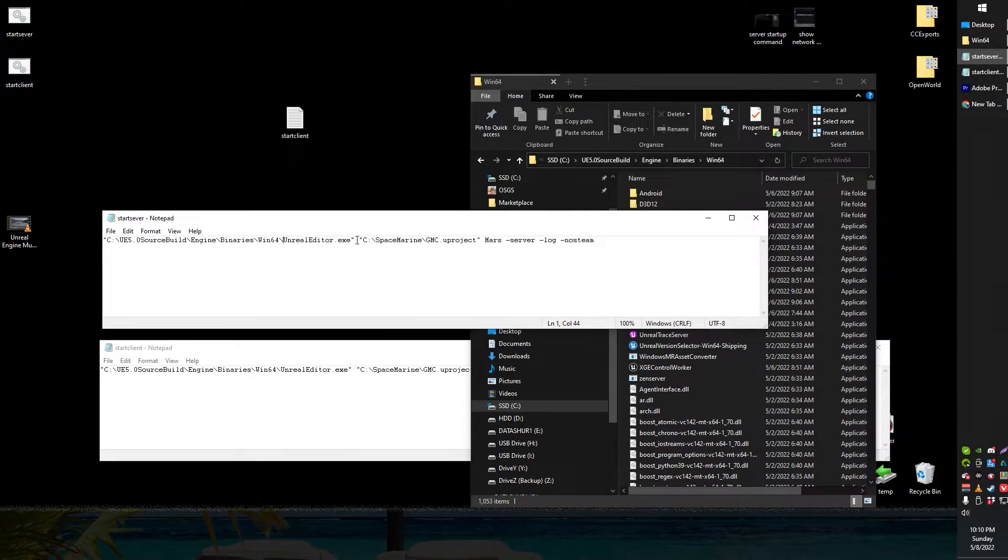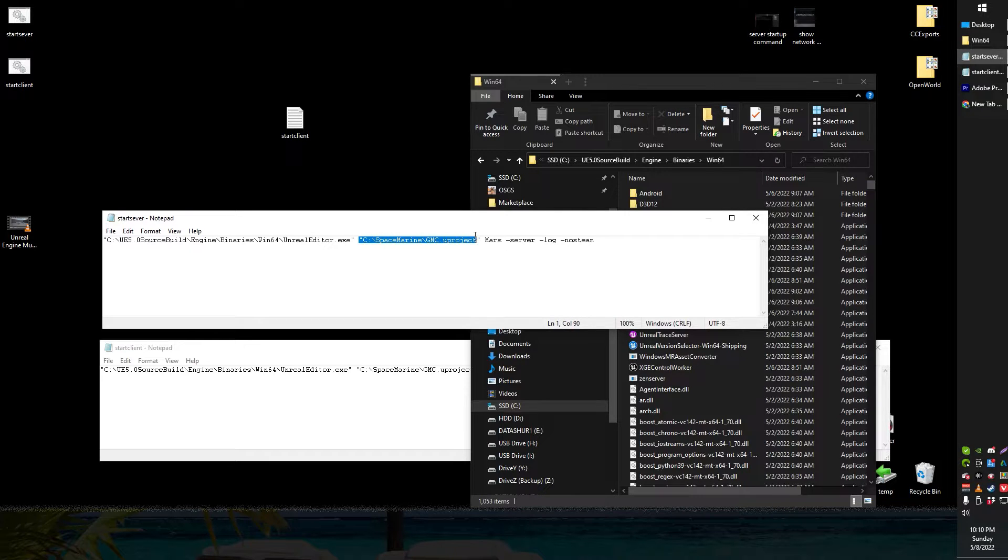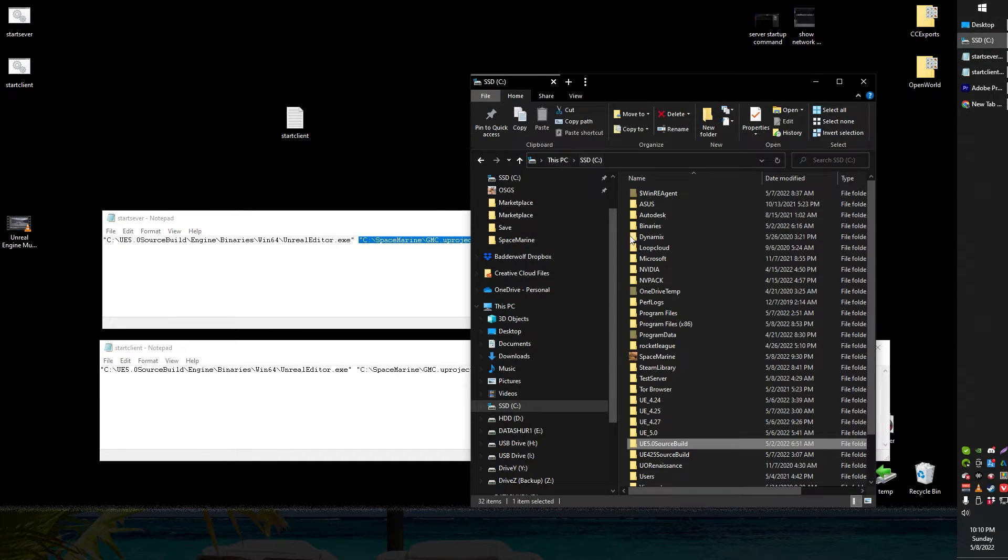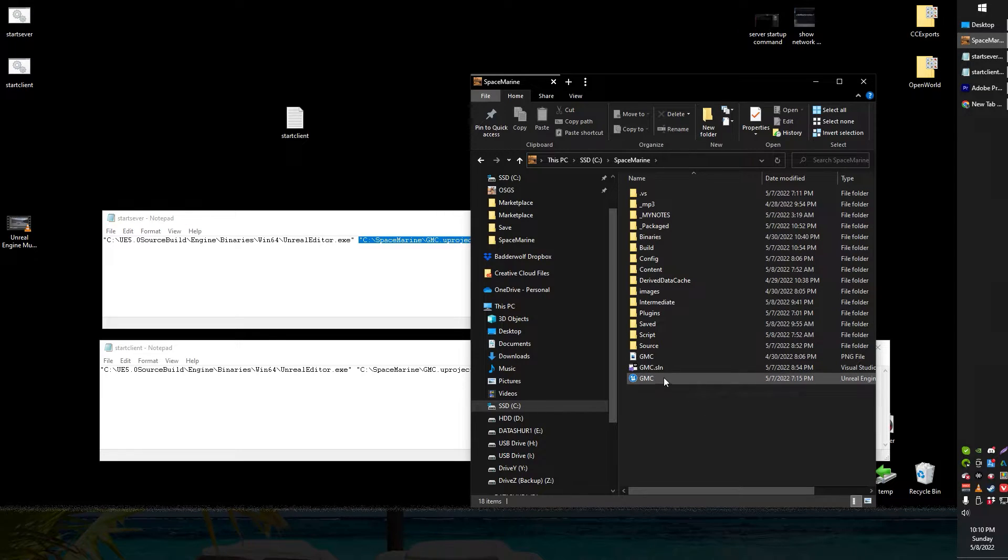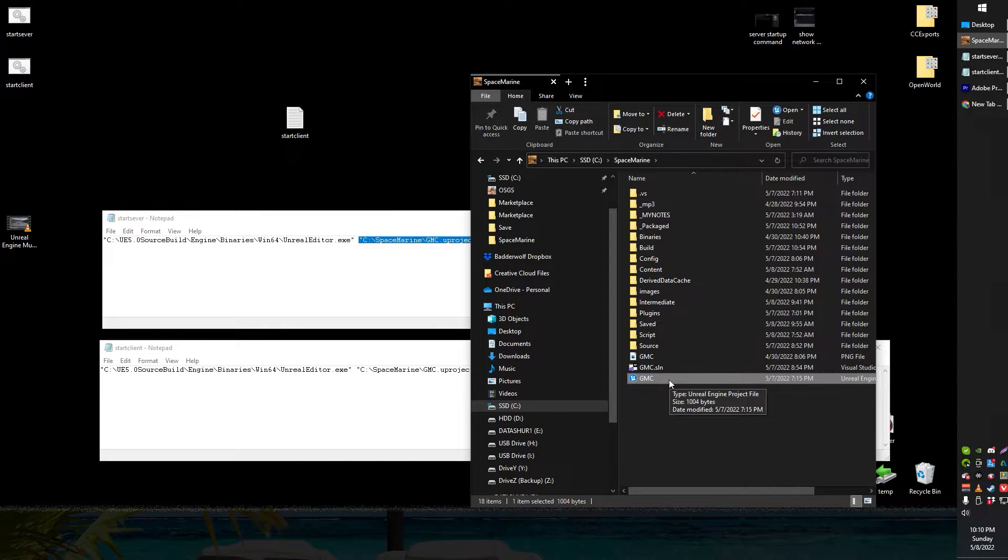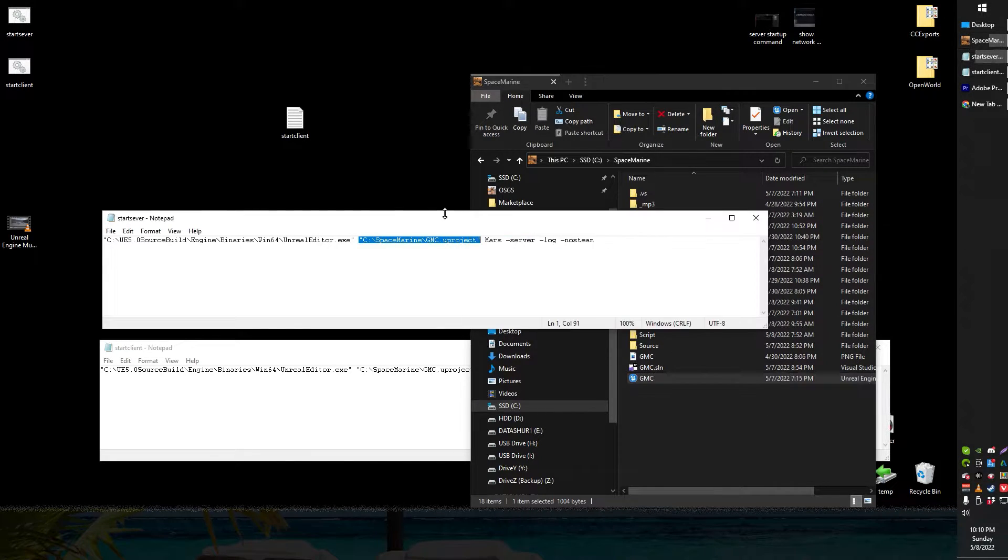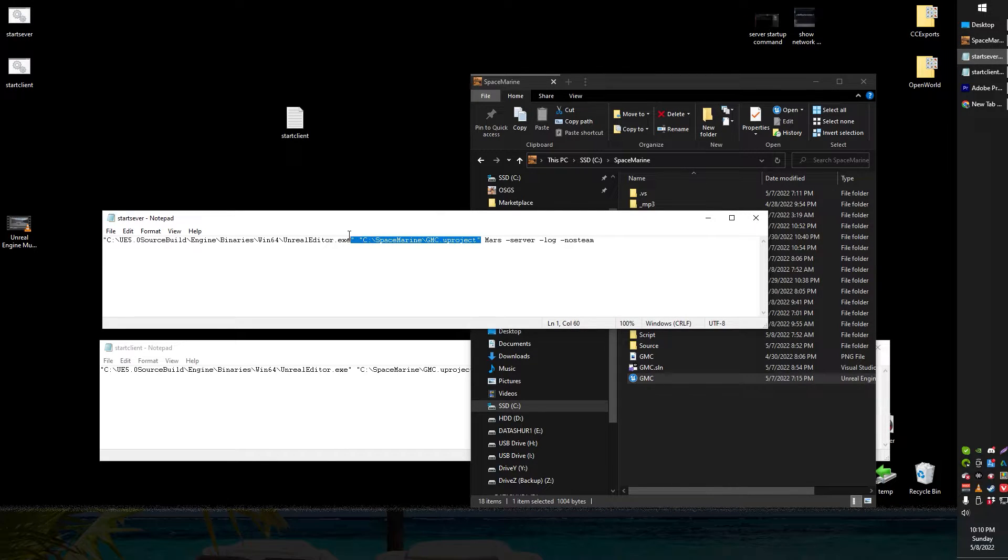Next up locate your project file, your game's project file. So in my case it's space marine gmc. That's my uproject file.